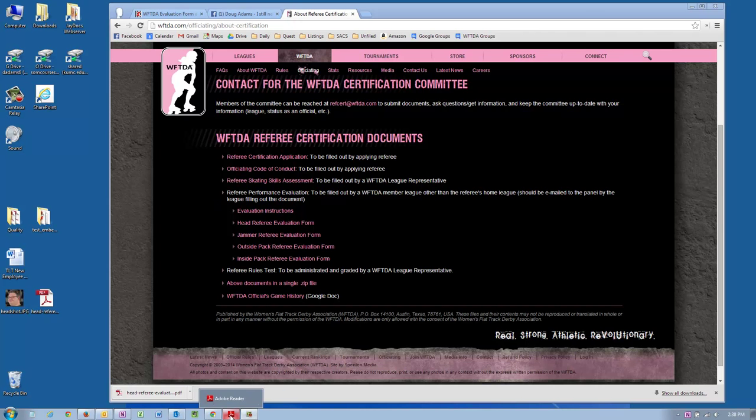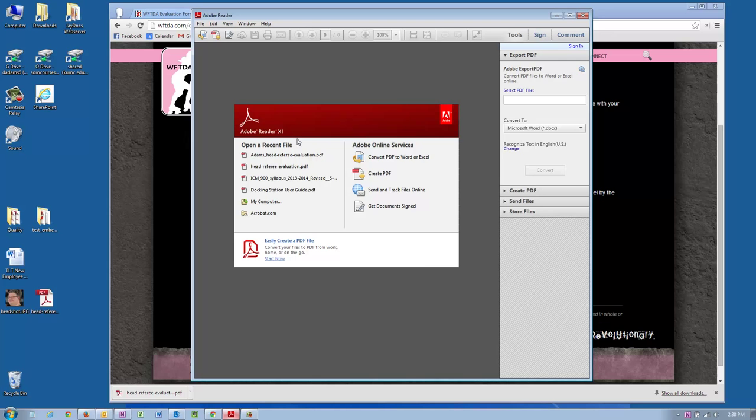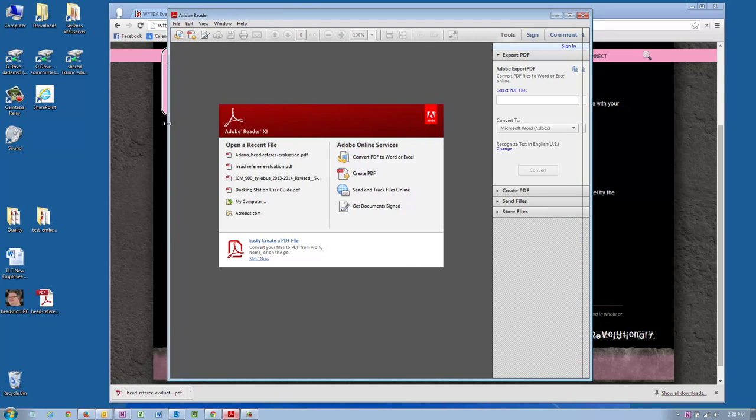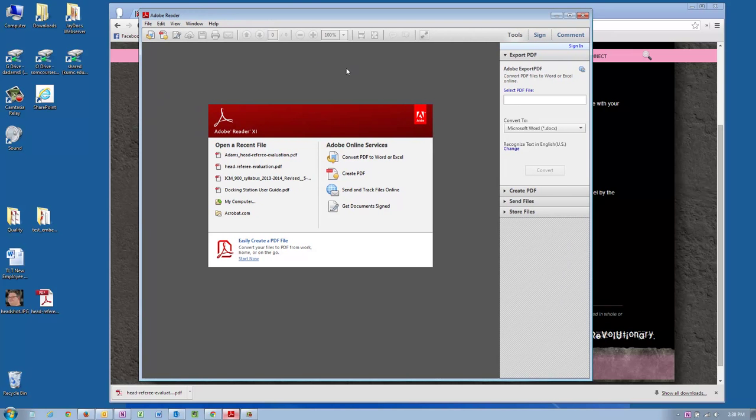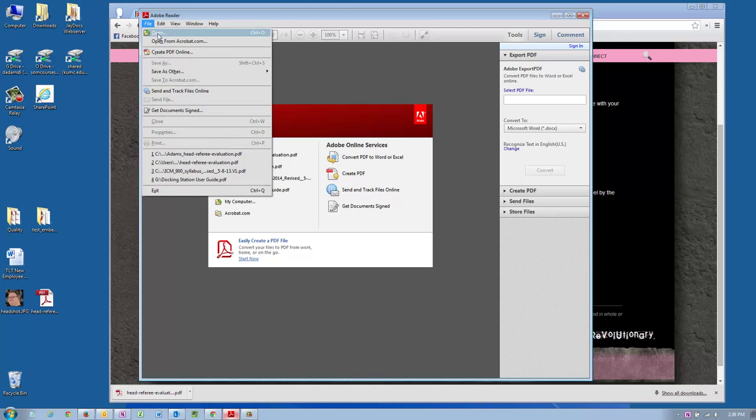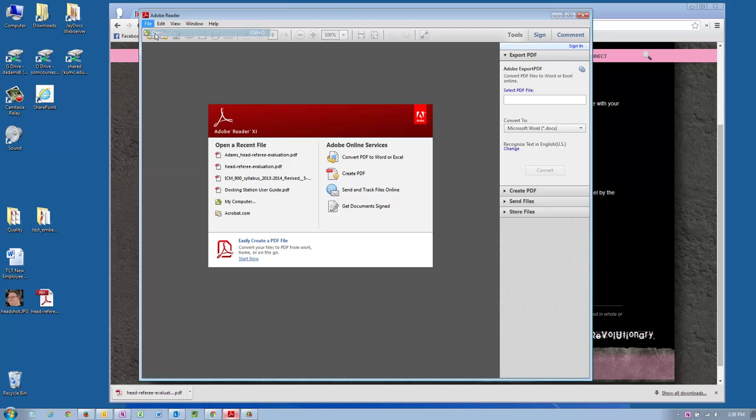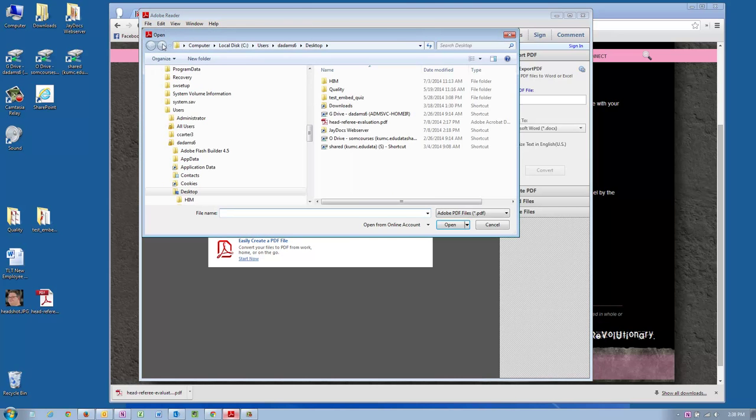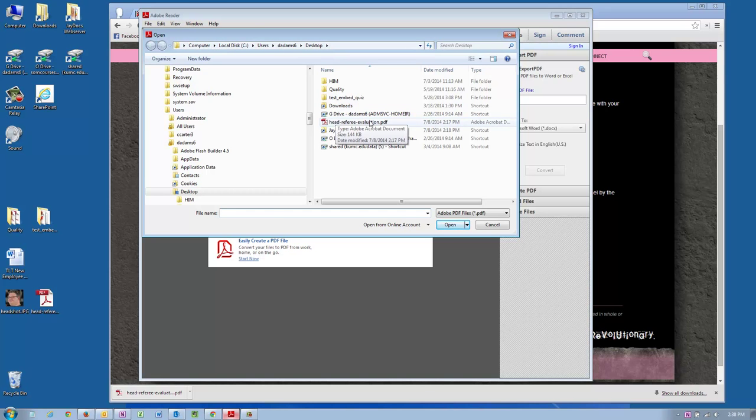I'm just going to open Adobe Reader. This is the free Adobe Reader that I downloaded from Adobe. It's Adobe Reader 9. It's not the Pro or anything like that. And I'm going to File, Open, and open from my desktop the PDF.